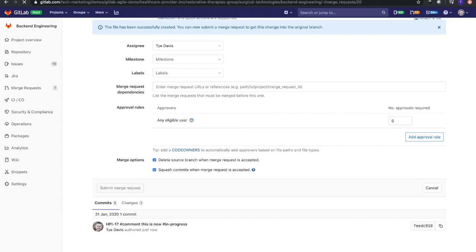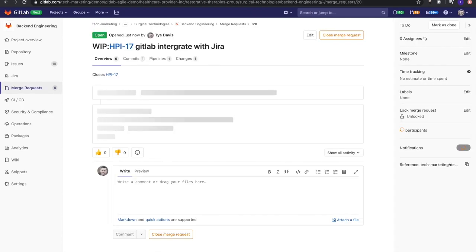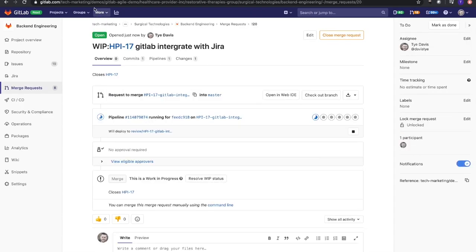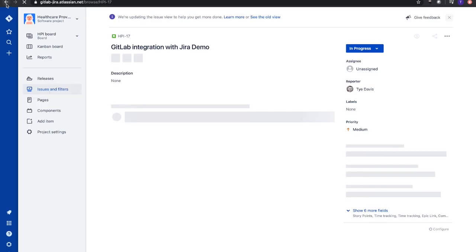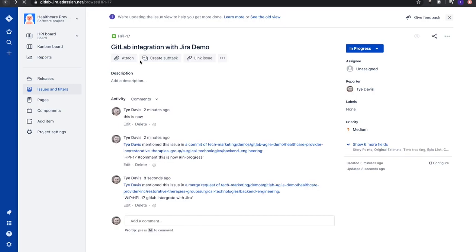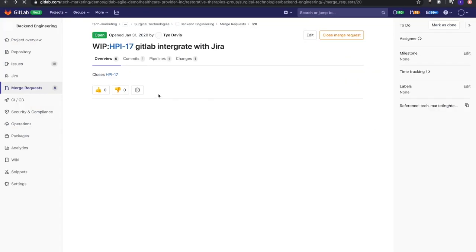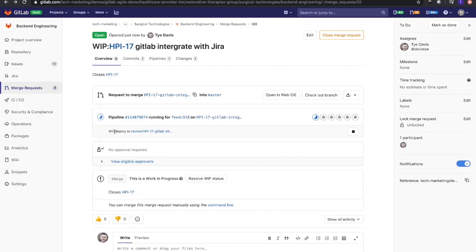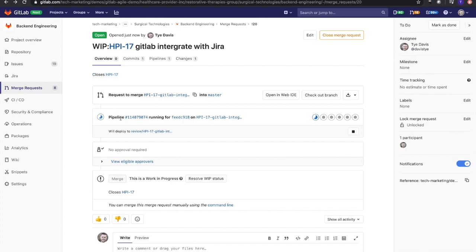Let's submit that. It's now going to have that merge request completed. We'll see that this is an issue in Jira, so this as well would open up inside of Jira, taking me directly to that issue or user story. Once this merge request is completed and merged to master, it will close that issue inside of Jira.